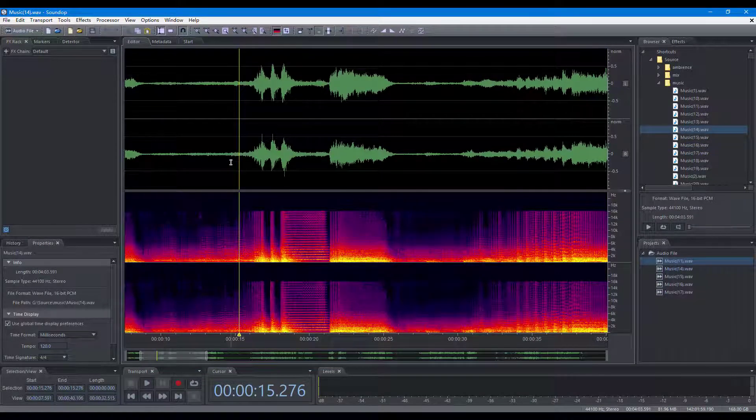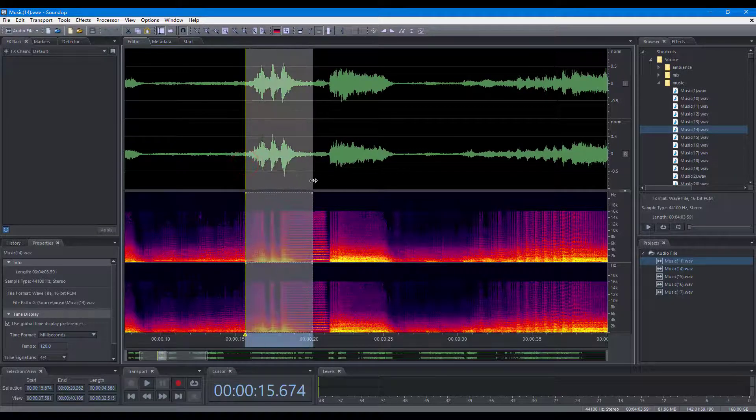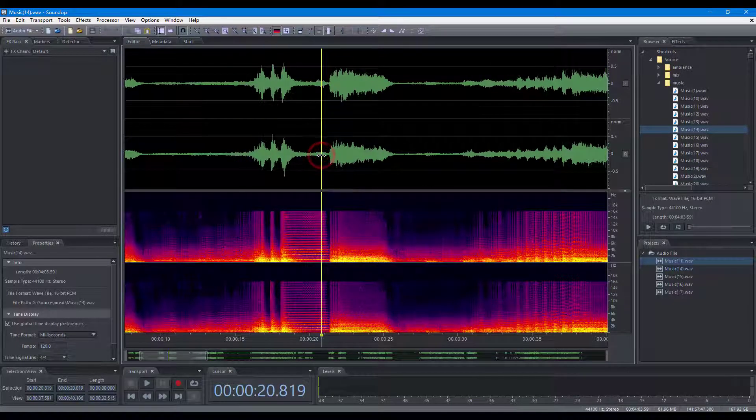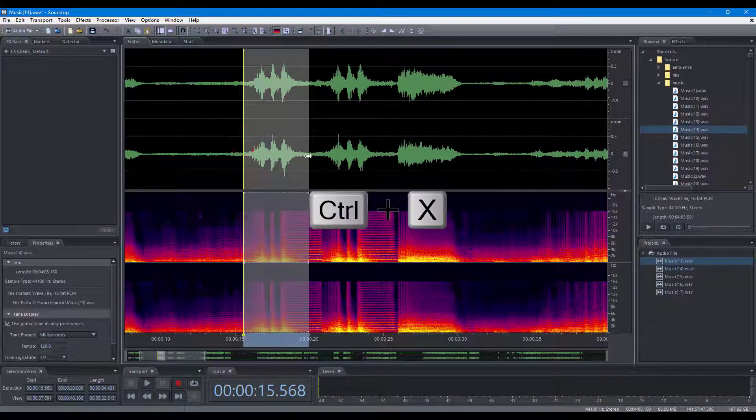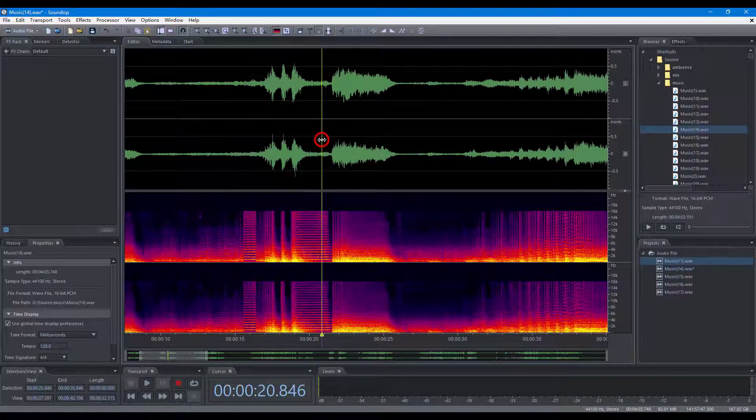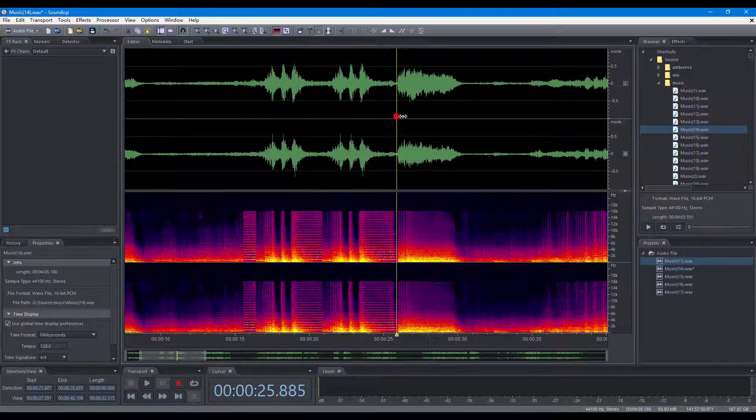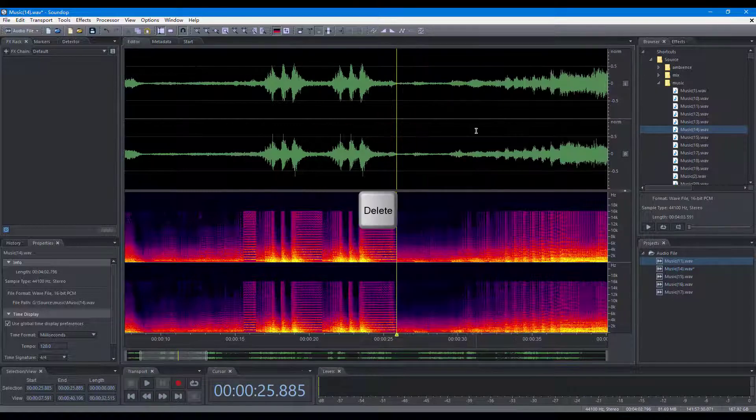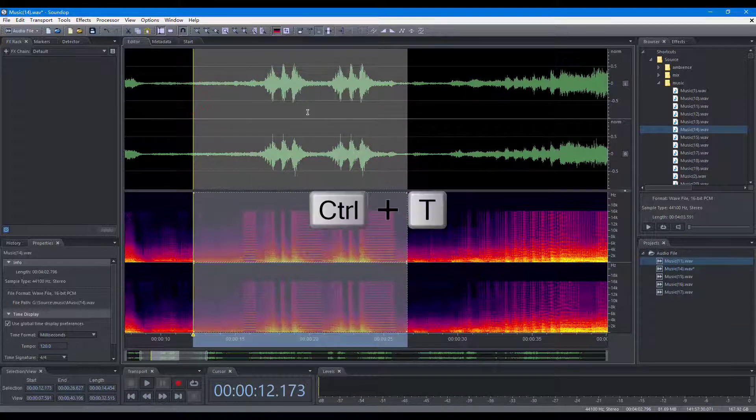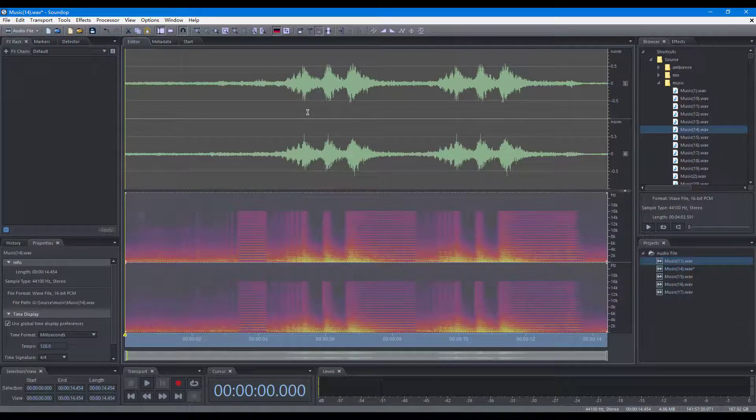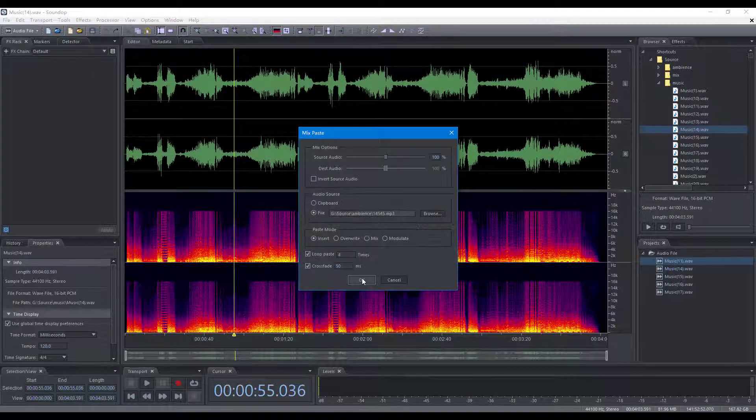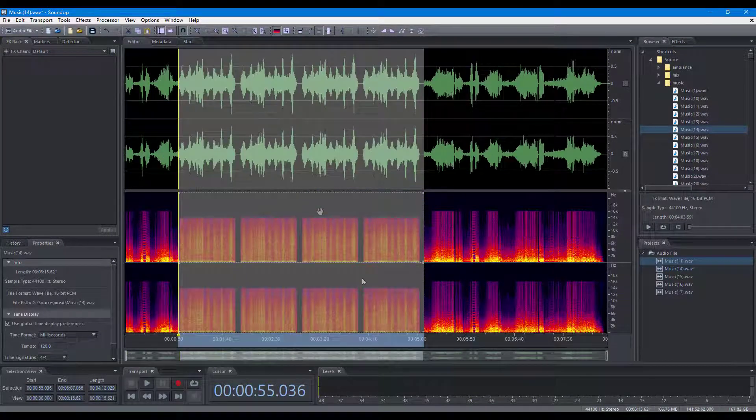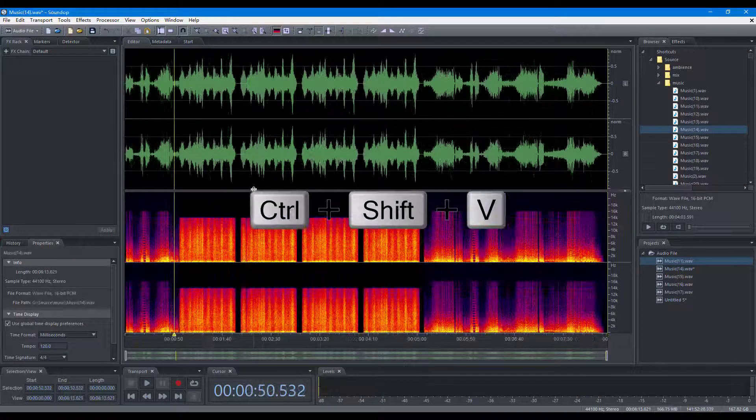Some keyboard shortcuts to edit audio files: copy, paste, cut, paste, delete, crop, mix paste, copy to new, paste to new.